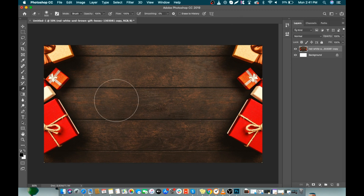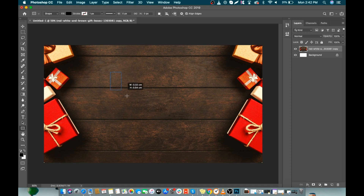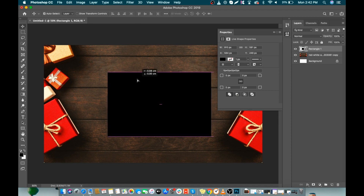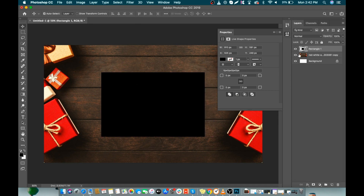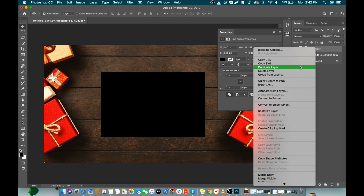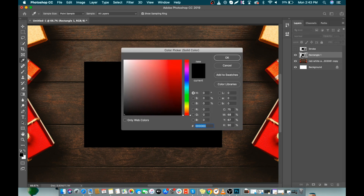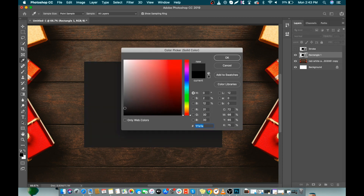Now go to the Rectangle tool and draw a rough rectangle. Make it centered. Then make a duplicate layer and name it as 'stroke', since we are going to use this layer later. We will hide it for a while. Select the rectangle layer and just double click on it to change the color — I'm choosing a gray color.